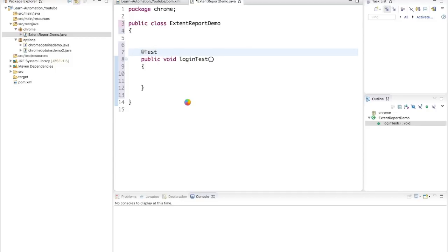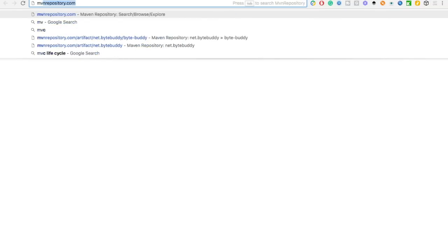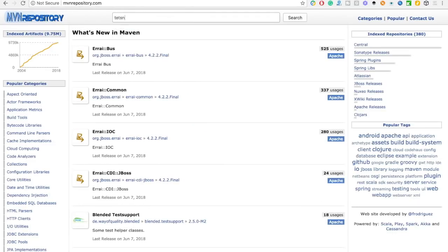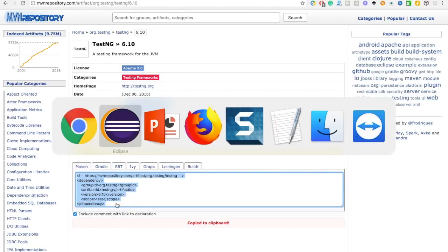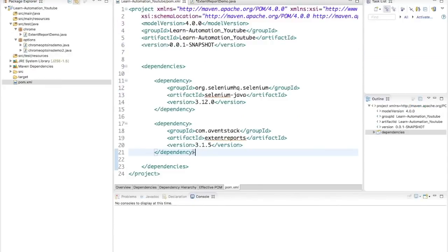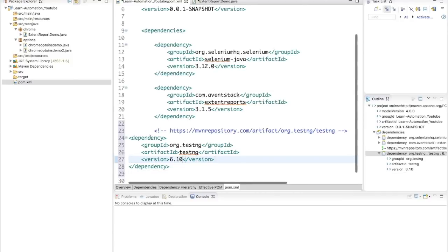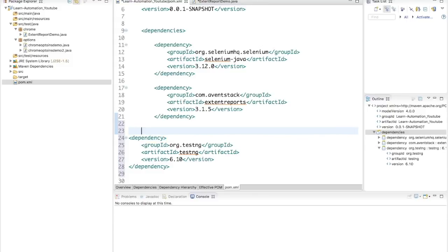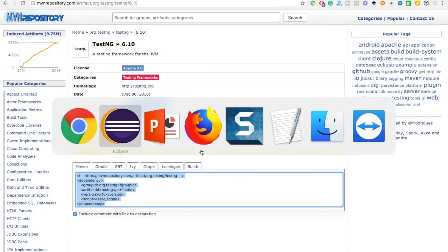Since TestNG isn't added yet, the annotation won't resolve. I'll go to mvnrepository.com and download the TestNG dependencies. I'm a fan of version 6.10 because I've faced issues with the latest versions. Just copy the dependencies, paste them, and remove the scope tag as it can sometimes cause issues.